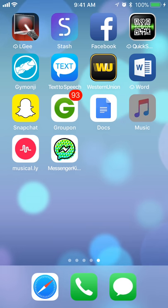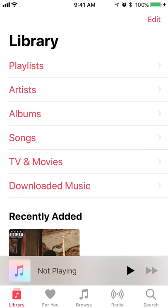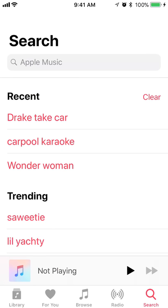First, open up the Apple Music app. Once you have it open, search for the song. To search for it, look at the bottom right corner. Do you see where it says search with the little magnifier symbol? Click on that and it will take you to the search.